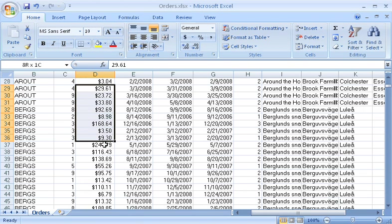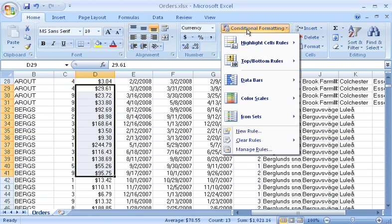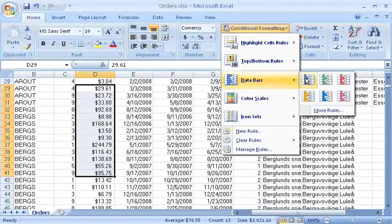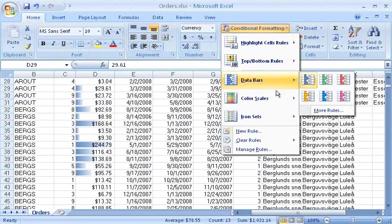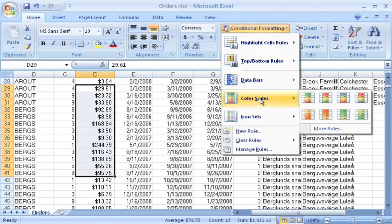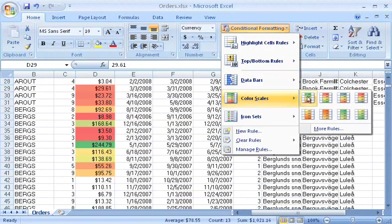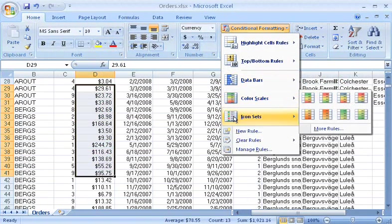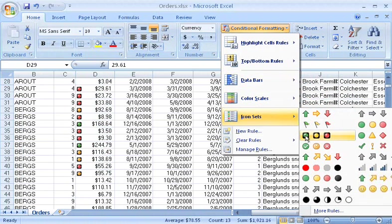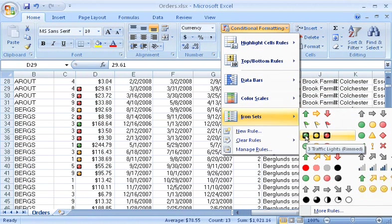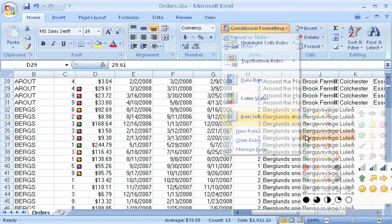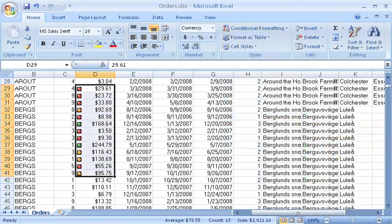I can do this with the new conditional formatting effects, such as data bars, color scales, and icon sets. These effects help me visualize the values in the cells, so it's easier to locate data, find exceptions, and spot trends quickly.